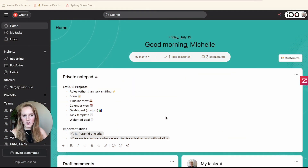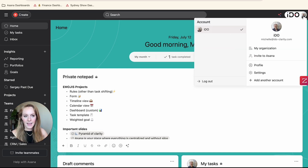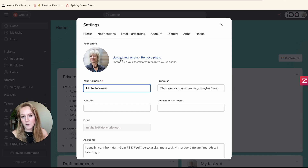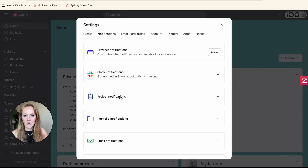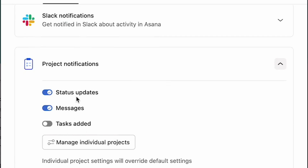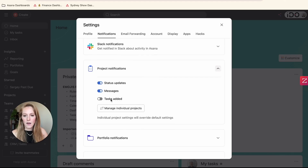The first place we can check is in your default global settings for your project notifications. That is up at the top right — click on your profile picture. Then click on Settings, and click on Notifications. We're going to go down to the area that says Project Notifications. Open that up and you'll see a couple of different default settings for your projects. The last one is what I'm always going to recommend you toggle off: Tasks Added.